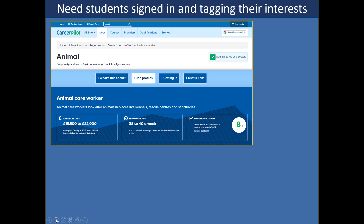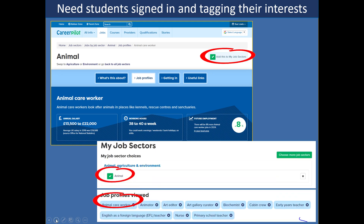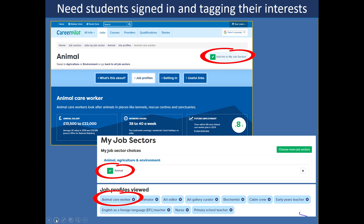One key thing you have to tell students is how to tag the things they're interested in. What we find is if you don't tell them how to do this, sometimes they miss it. In the top right of most pages there's an option to add if you like it, so if a student likes a job — say, animal care worker — that'll get added into their job sectors, and if later they decide they don't want to do that they can remove it. It's all about giving them flexibility so they can pick things but change and flex as they develop more knowledge about themselves and the world of careers.